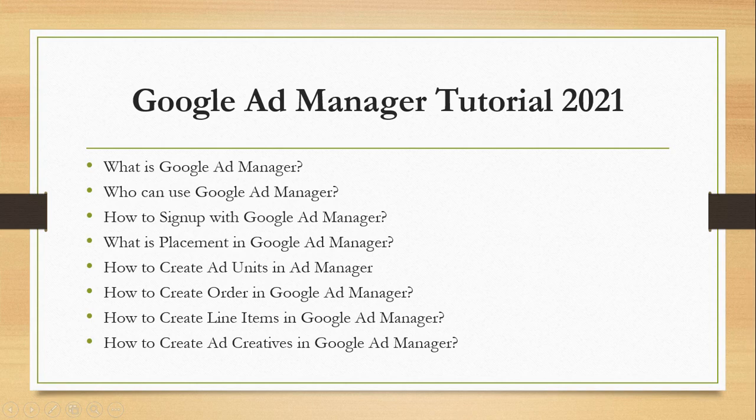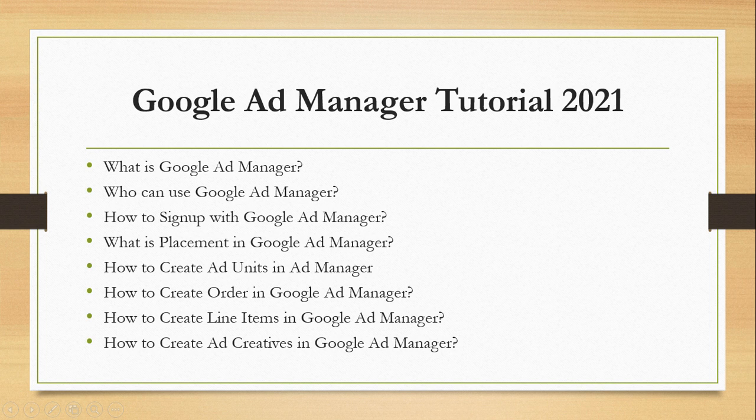The next question is how to create an order. Before creating order we need to know what is the order in Google Ad Manager. Orders are created for third party advertisement. Suppose you get an offer from an advertiser or company to place ads on your website and the advertiser or company pays you five dollars for thousand impressions. It means you get 0.005 dollars for every single impression. And there is a twist.